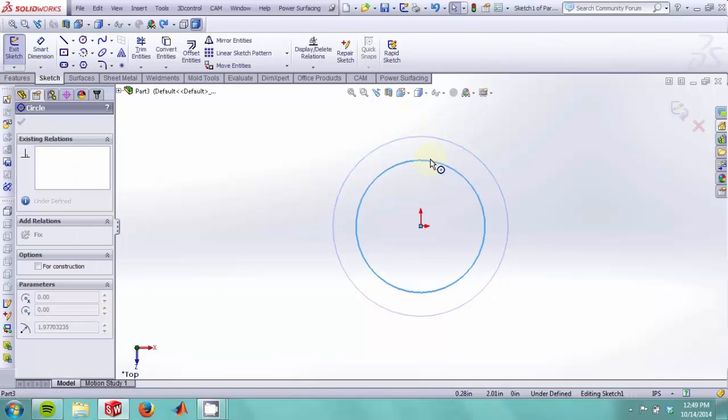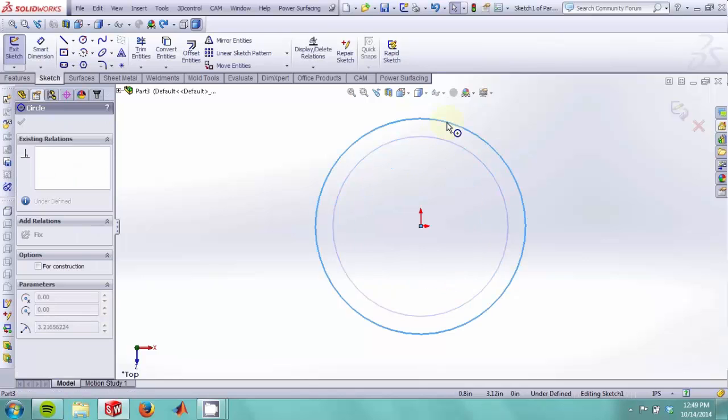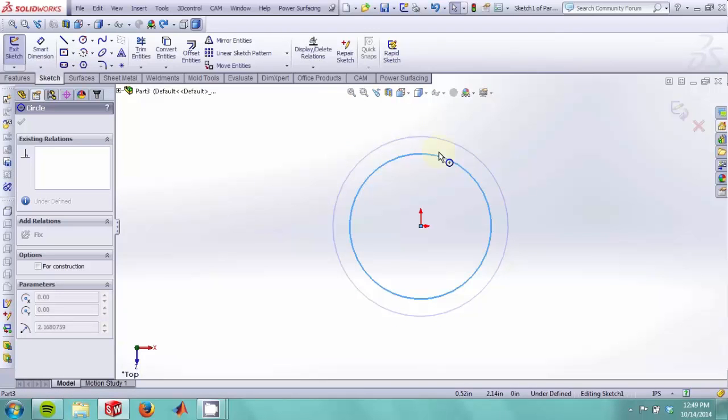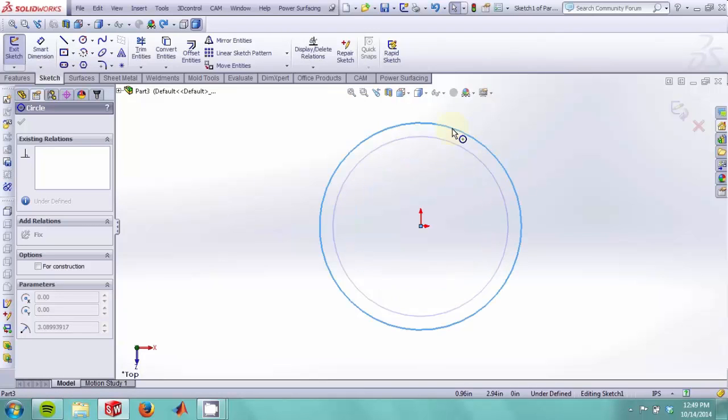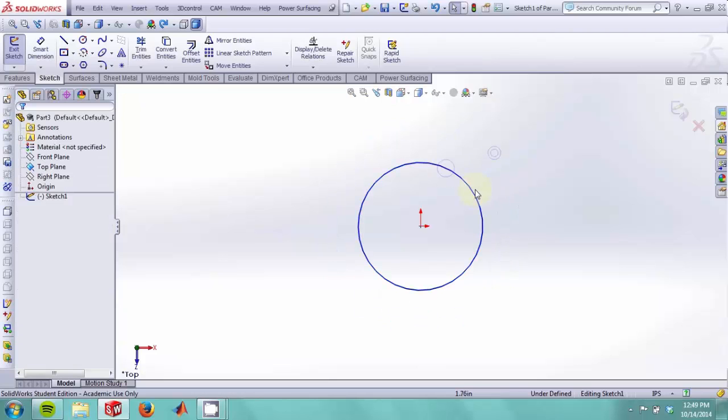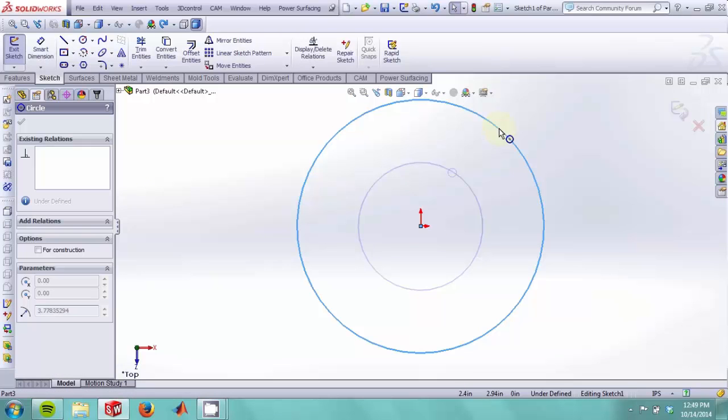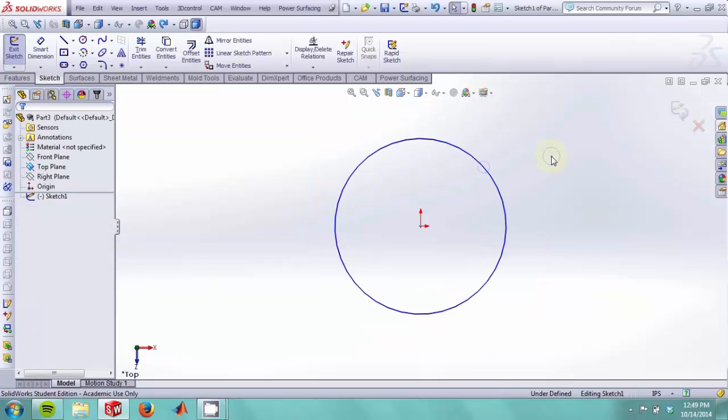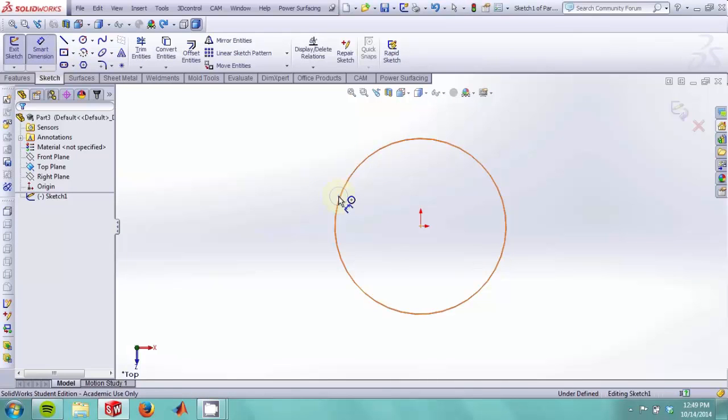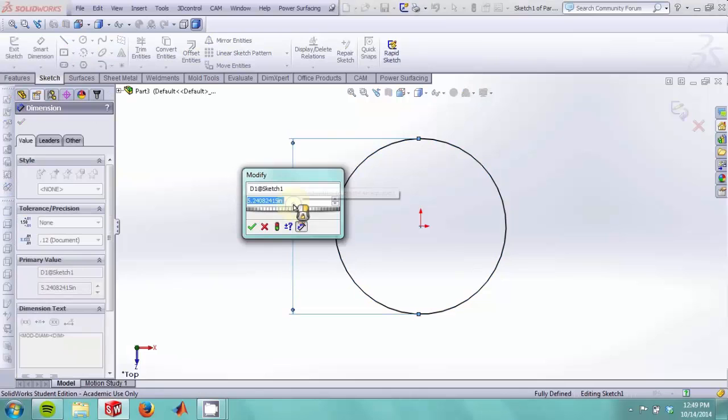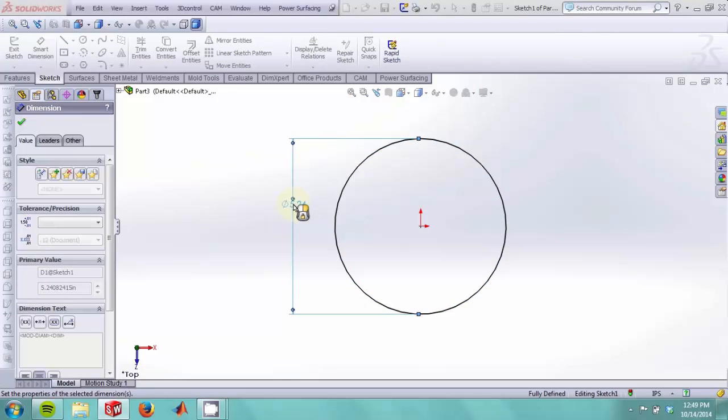As you can see, I change the diameter of the circle, but the center of the circle stays constant. This is because when I highlighted the midpoint, SolidWorks automatically created a concentric constraint. We will now dimension the diameter of our circle and make it four inches.